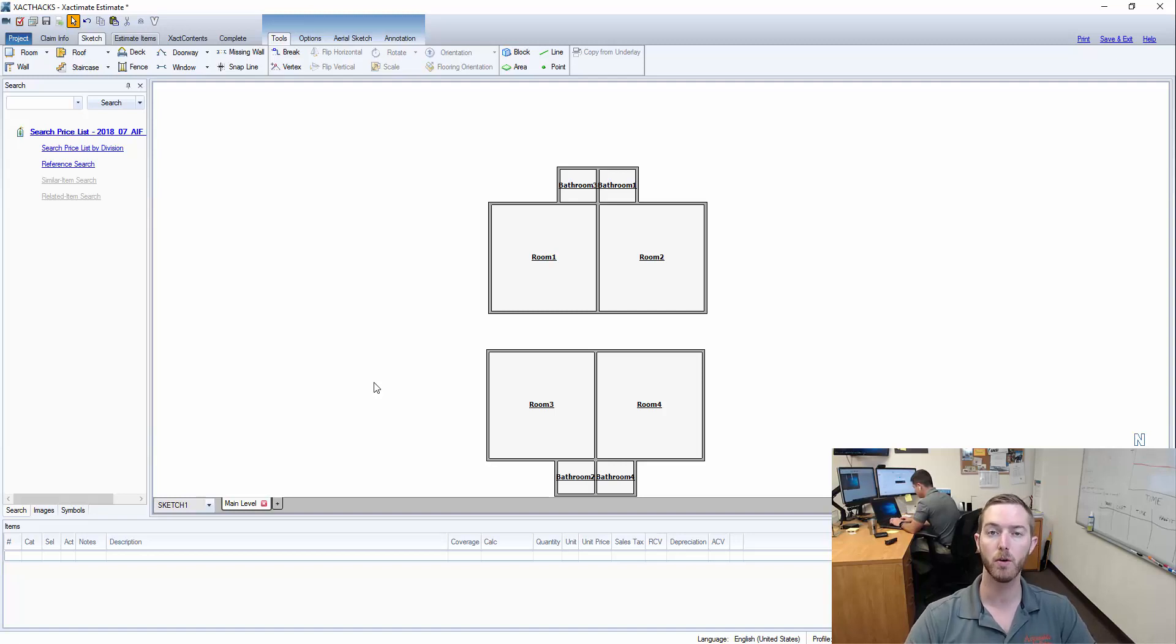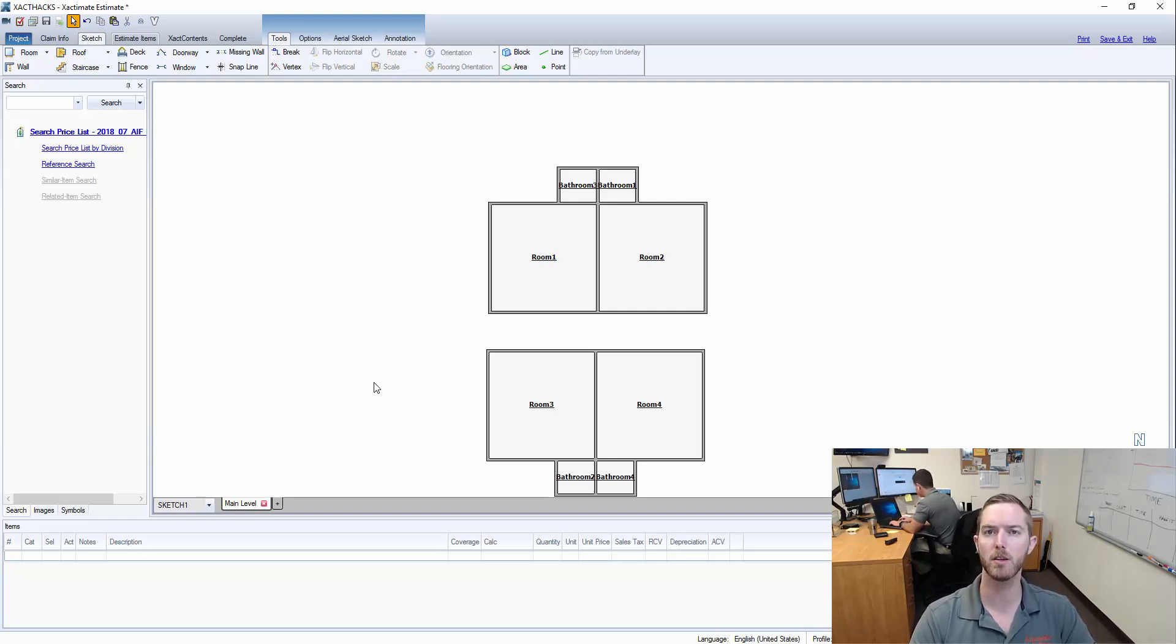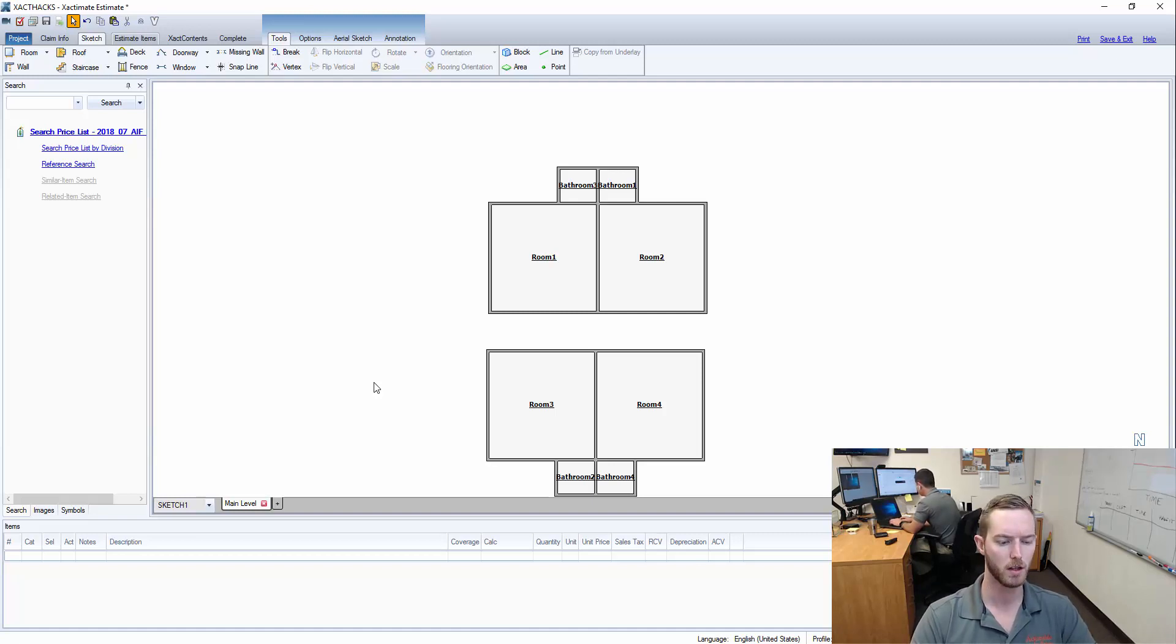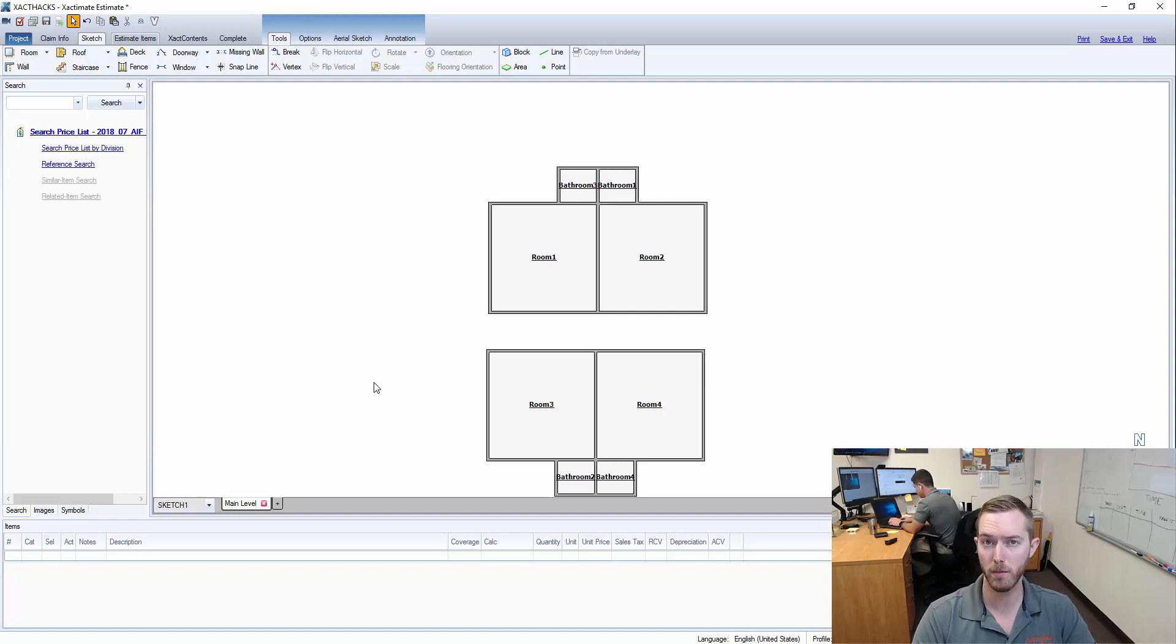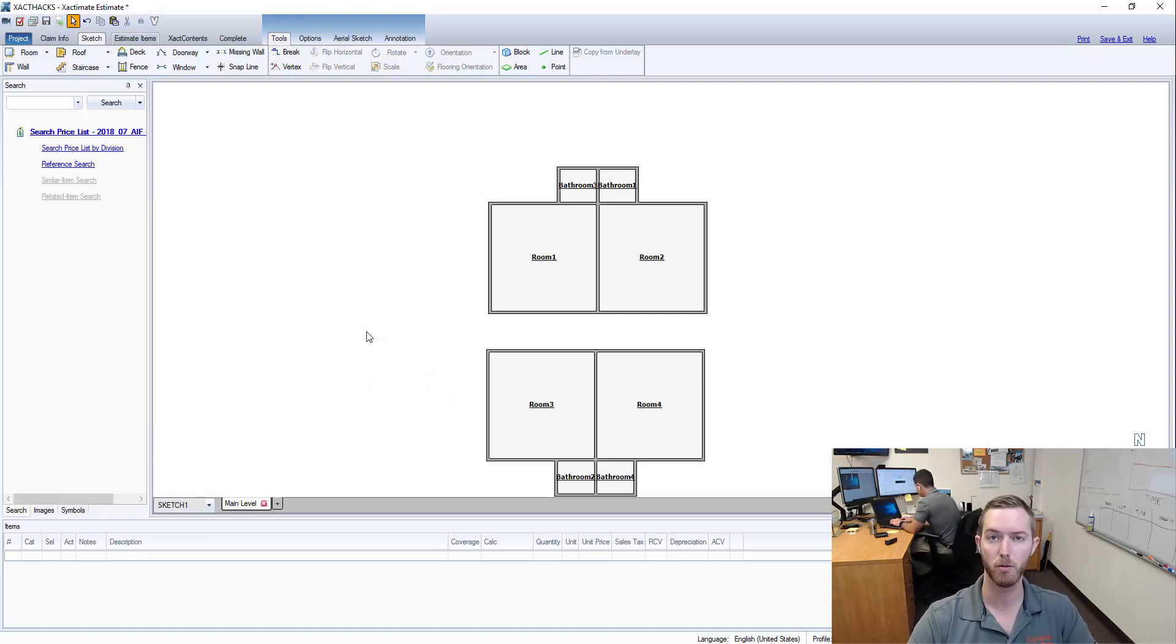So this is a great way to save some time on sketching these large losses in apartment units and condo areas so that you can actually just sketch one of them and if they're all the same unit you can quickly replicate that sketch and start knocking out your estimate.